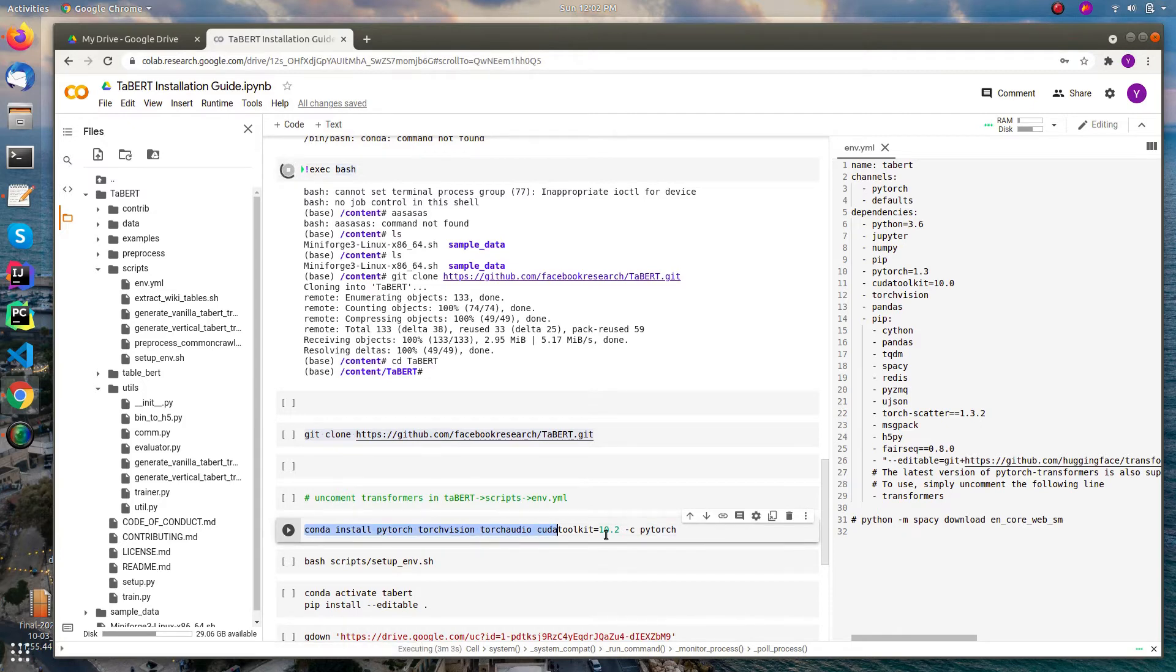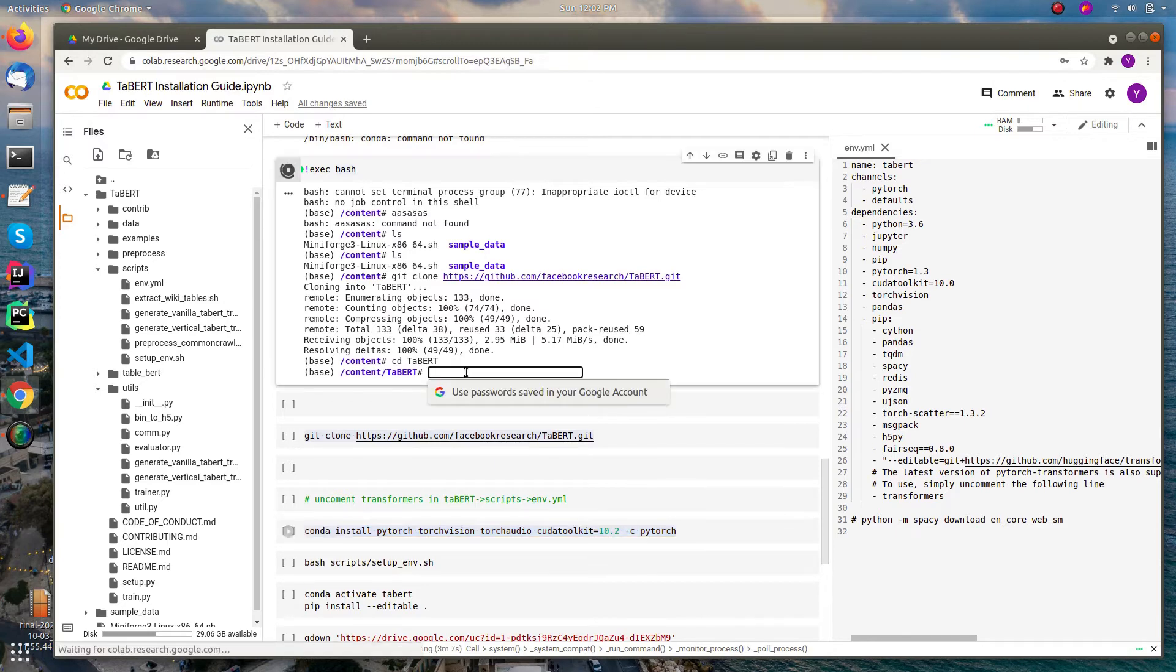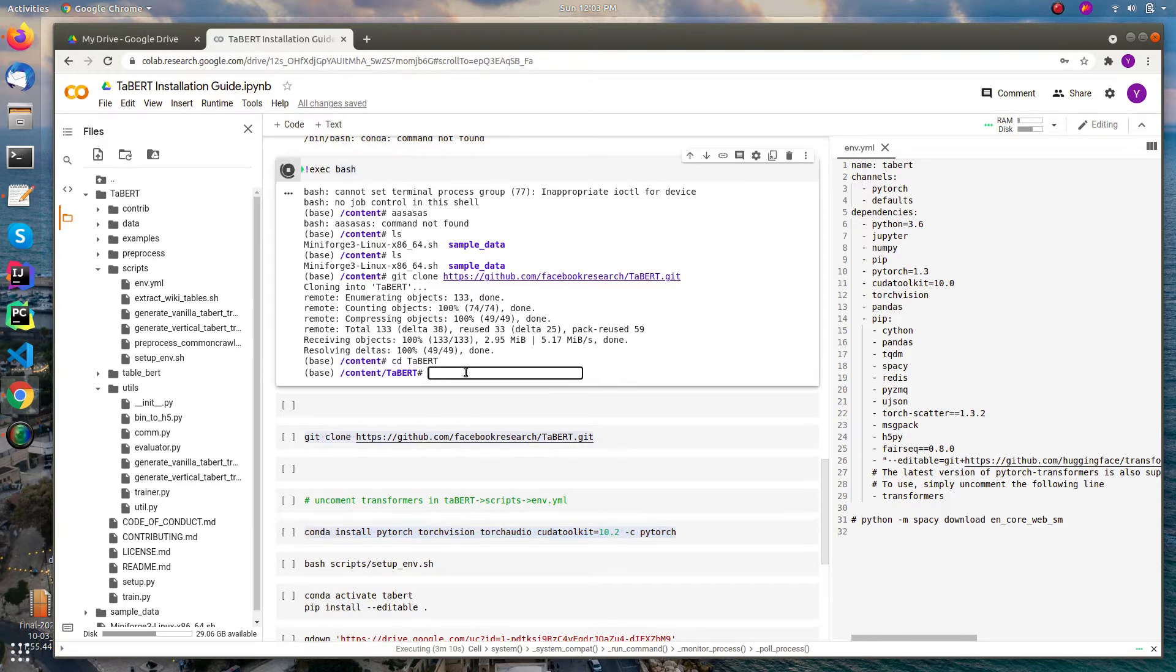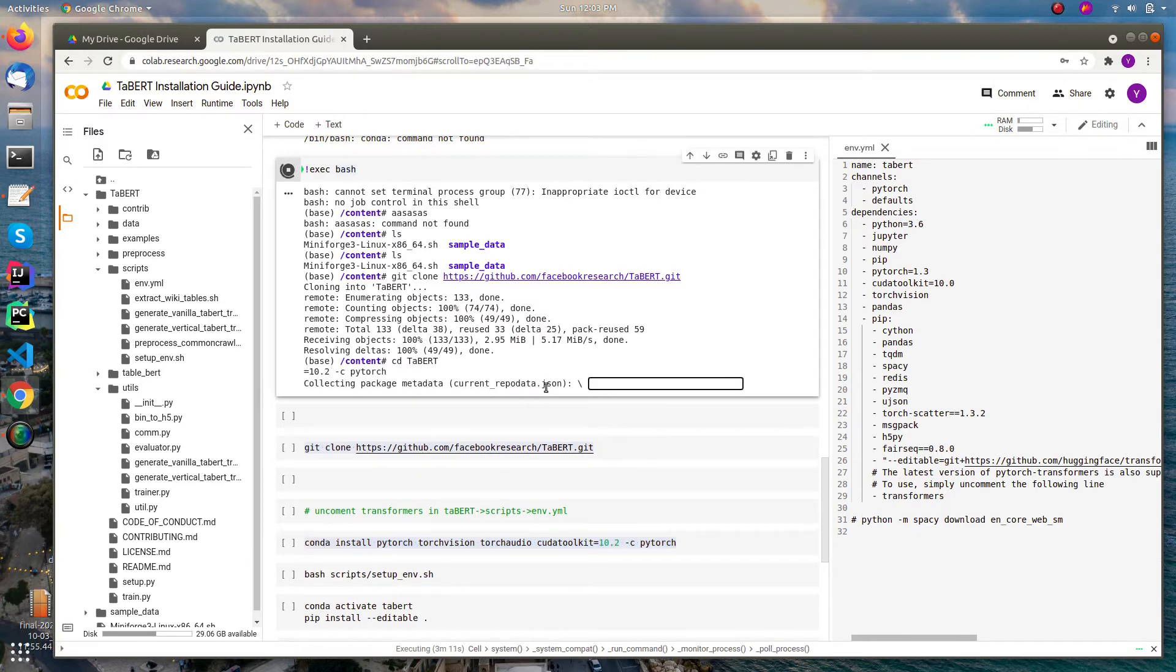You can install the PyTorch and the conda toolkit using this command. Just paste this and it will be done - the installing part.